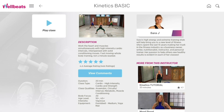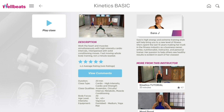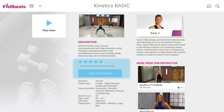Select a class to view more details, including a short preview video, class description, and ratings. When you're ready, select Play Class to get started.